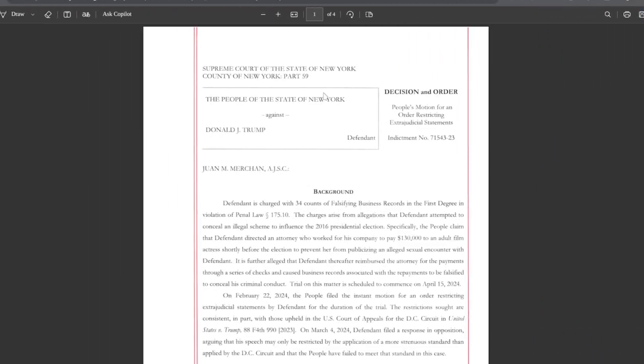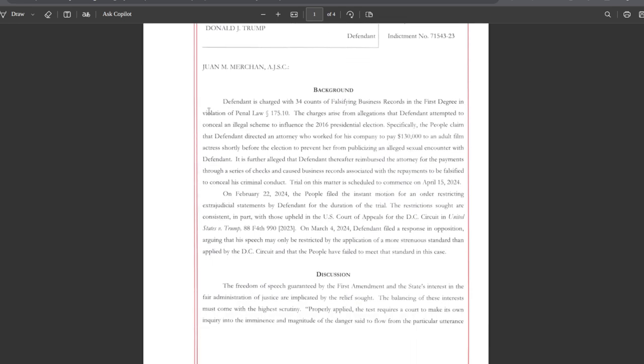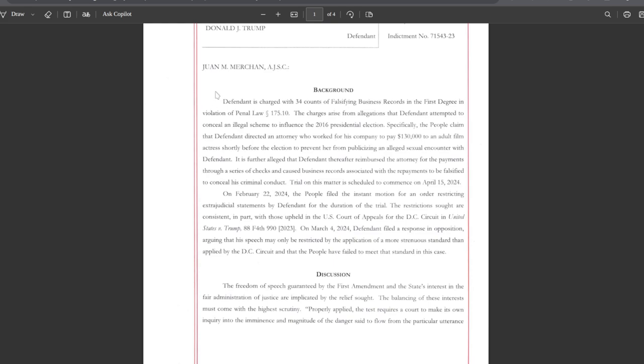Here we have the documents. Supreme Court of the State of New York, County of New York, Part 59. Juan M. Merkin is the judge. Defendant is charged with 34 counts of falsifying business records in the first degree in violation of Penal Law 175.1.